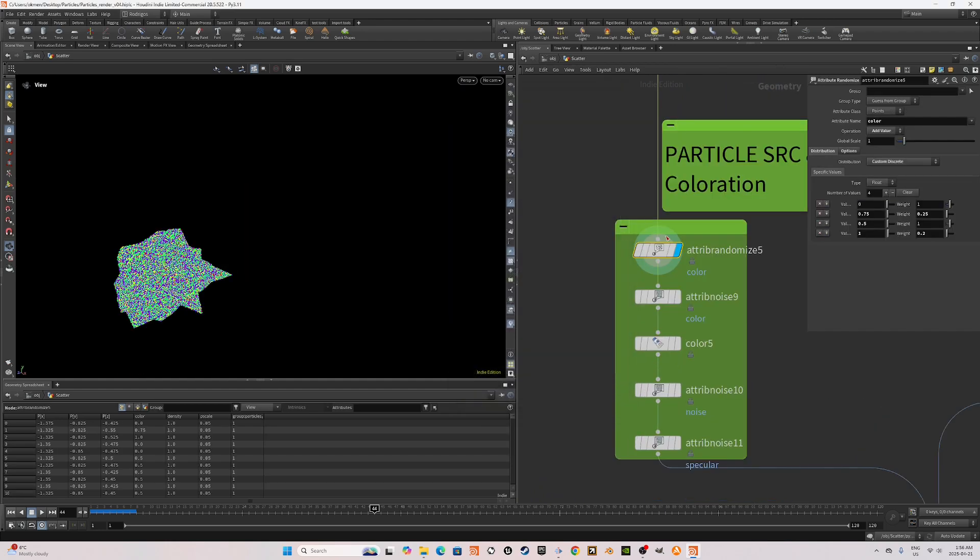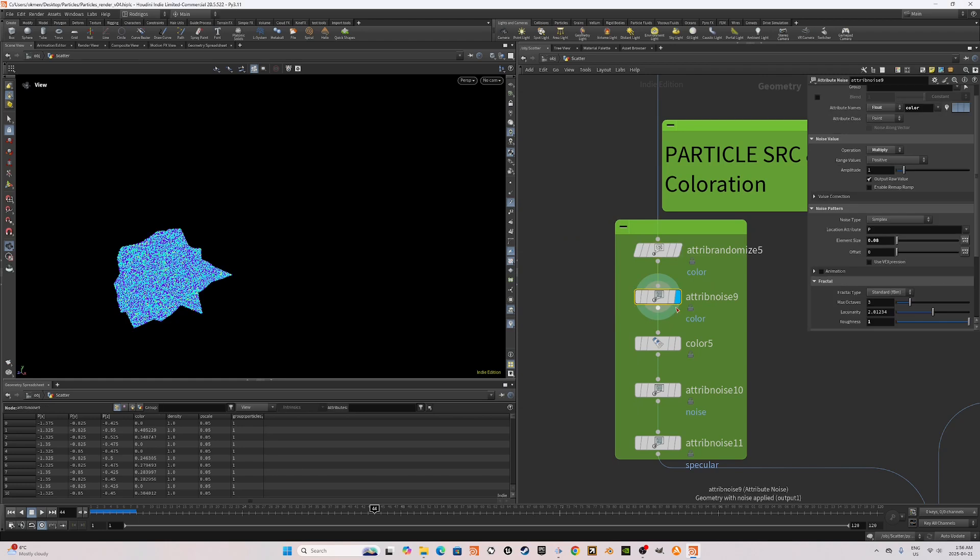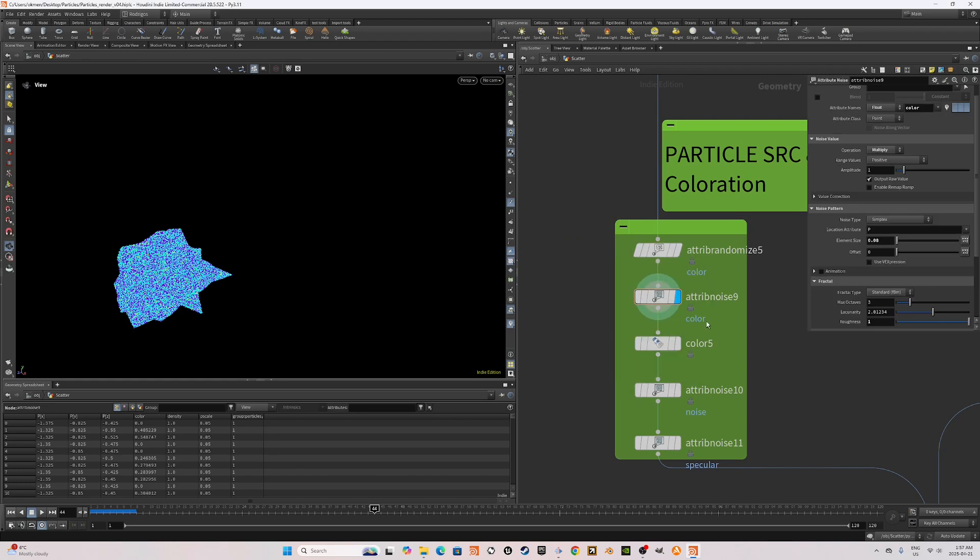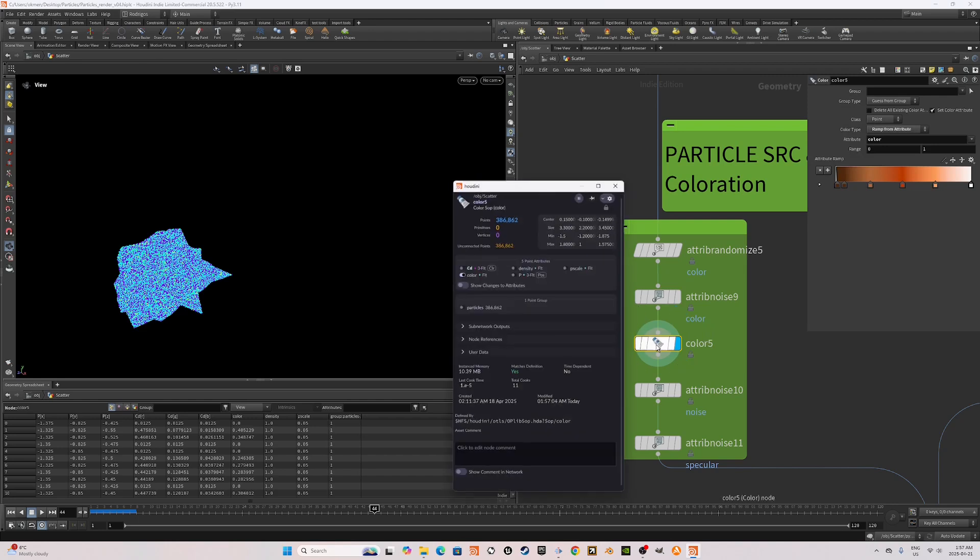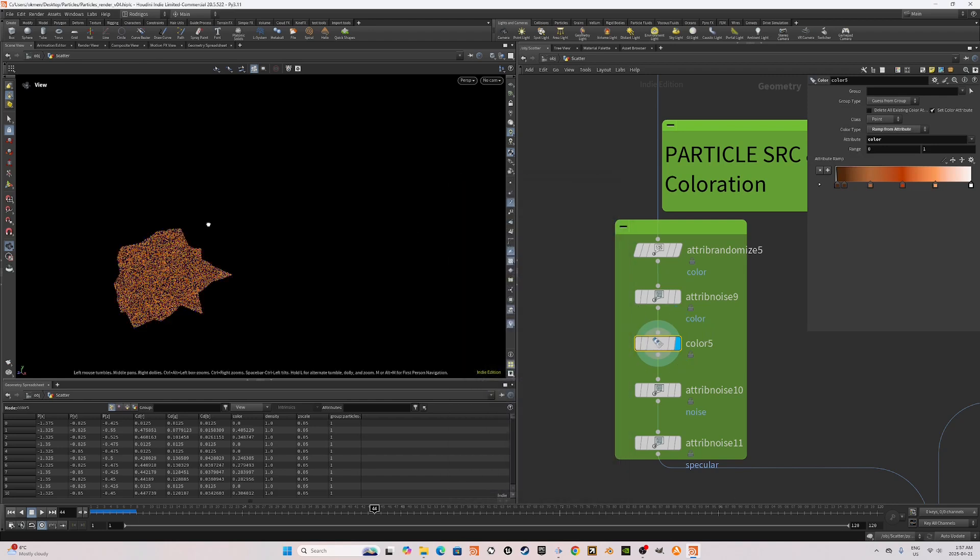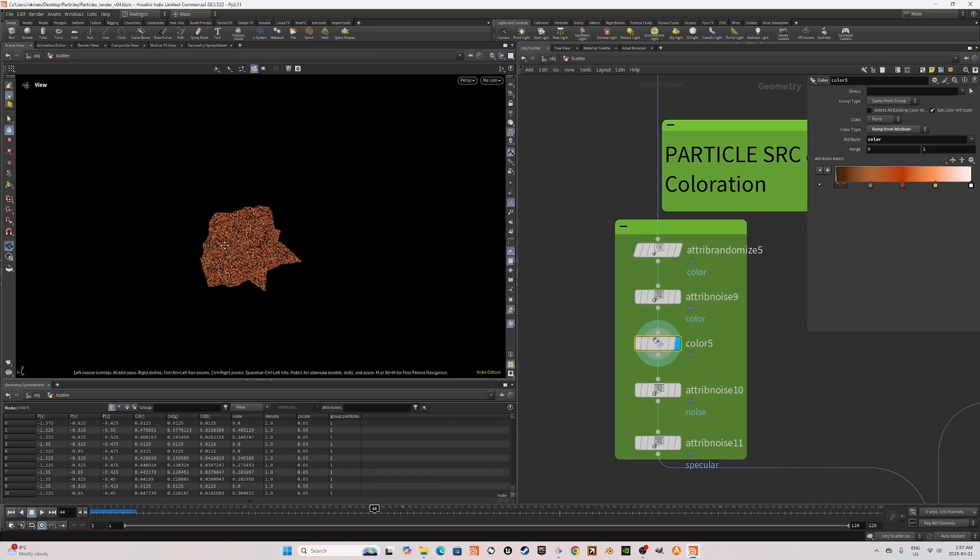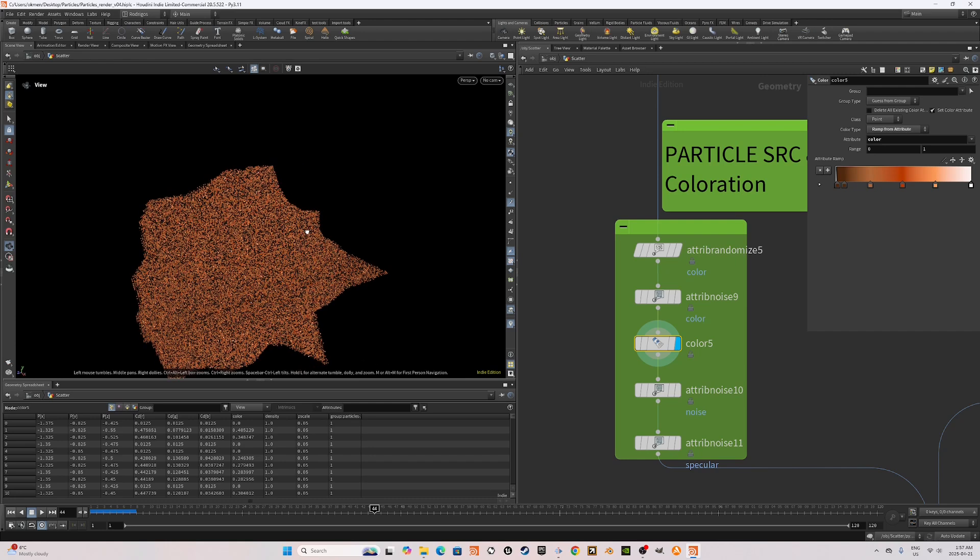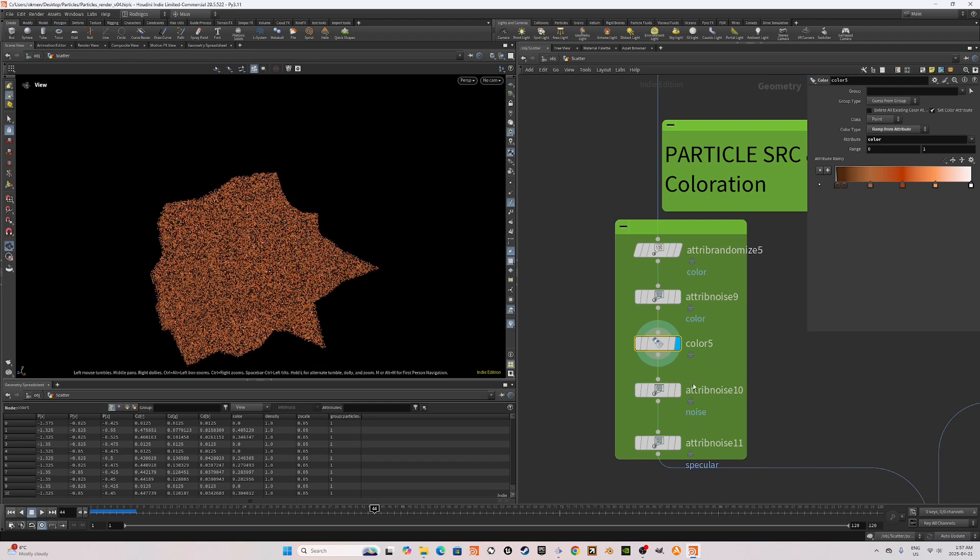Okay, now that we're done with the Pyro simulation, we can move on to setting our particle source and its necessary colorations. This section can be done with different ways, but I found creating simple attribute randomize and attribute noises using some multiply operations and feeding into color node work wonders.